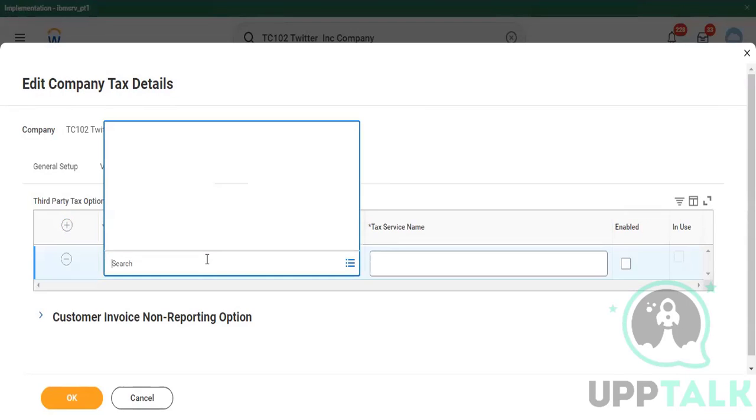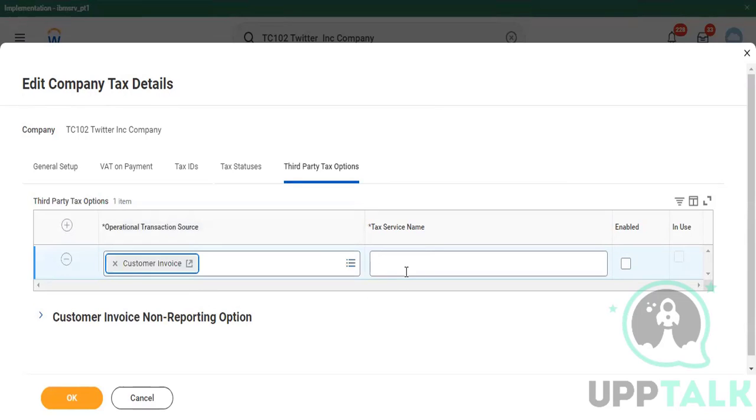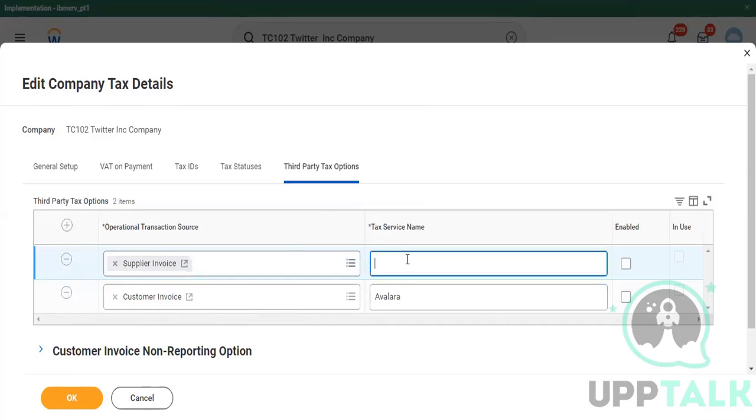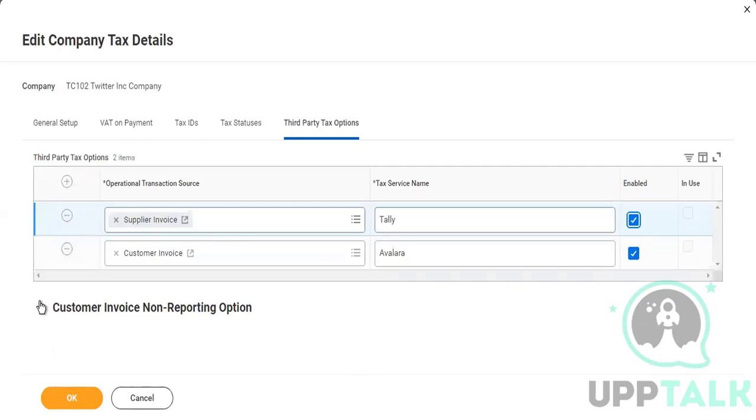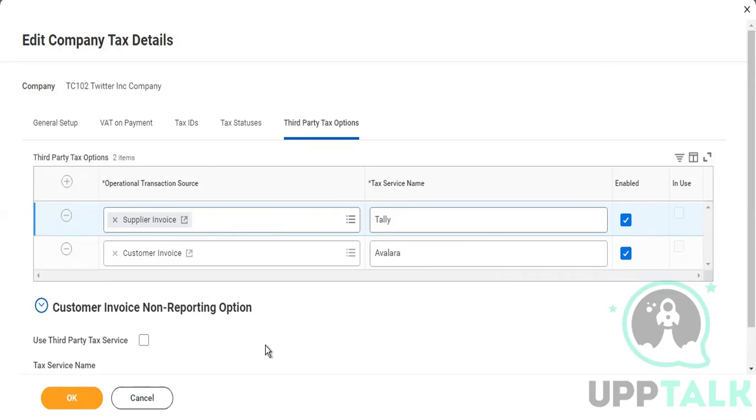Now you define the tax on the sales item and that gets captured in Avalara. So there's an integration which works and just sets up this tax qualification and other things. So you can do the same thing if you want, like operational transaction source. For customer invoice, what is the tax service name? Avalara. Or if it is supplier invoice, you can set the same. Avalara is a tax tool which captures tax based on the sales item that you send to customers. It's a US tool, only used in US, not in India or Asia-Pacific.